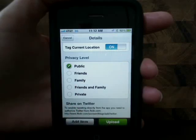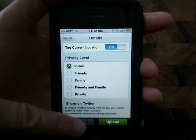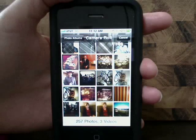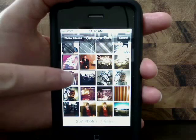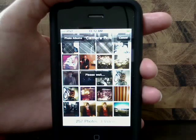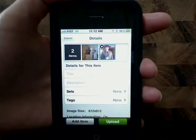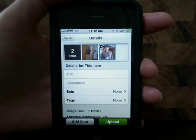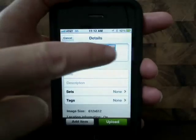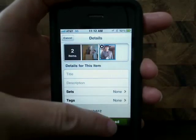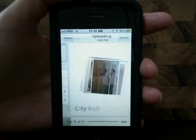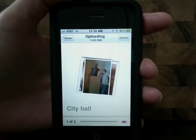However, if you want to do this for multiple photos, just tap on Add instead, choose another photo, go through the same steps, you'll see all your photos at the top, and go to Upload when you're ready.